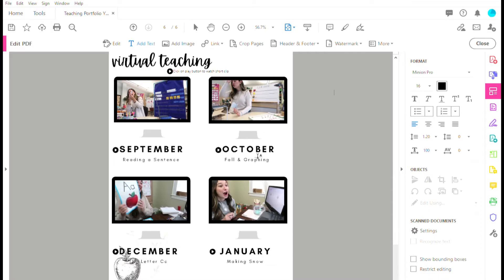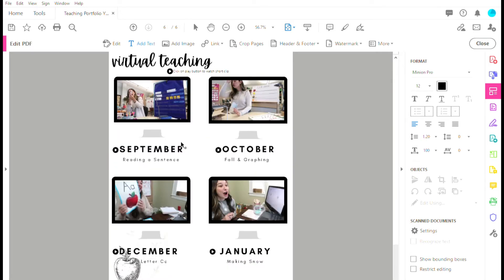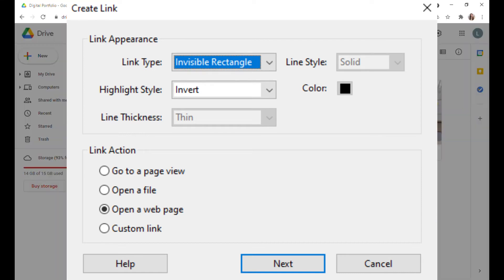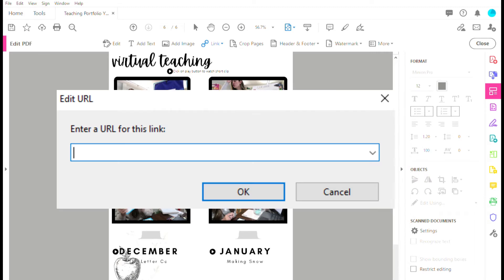Now we've exported our digital portfolio, and all you're going to do is link the videos. Select the play button where you want it to be clickable — I use an invisible rectangle. Hit next and get the link from the videos you want to insert. Make sure it says 'anyone with the link,' go back, paste that link, and there you have it. Do the same thing for the rest of them.